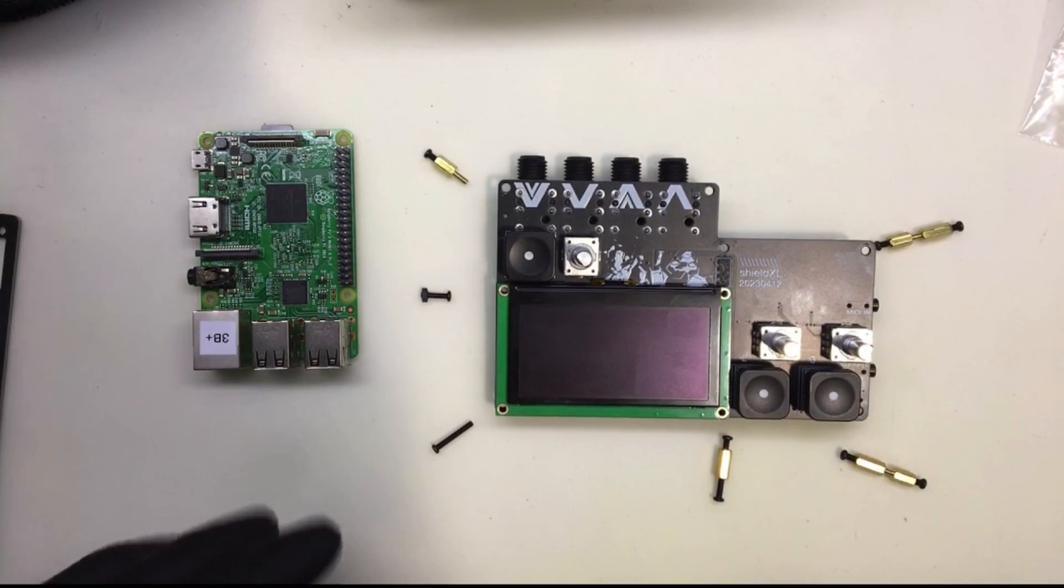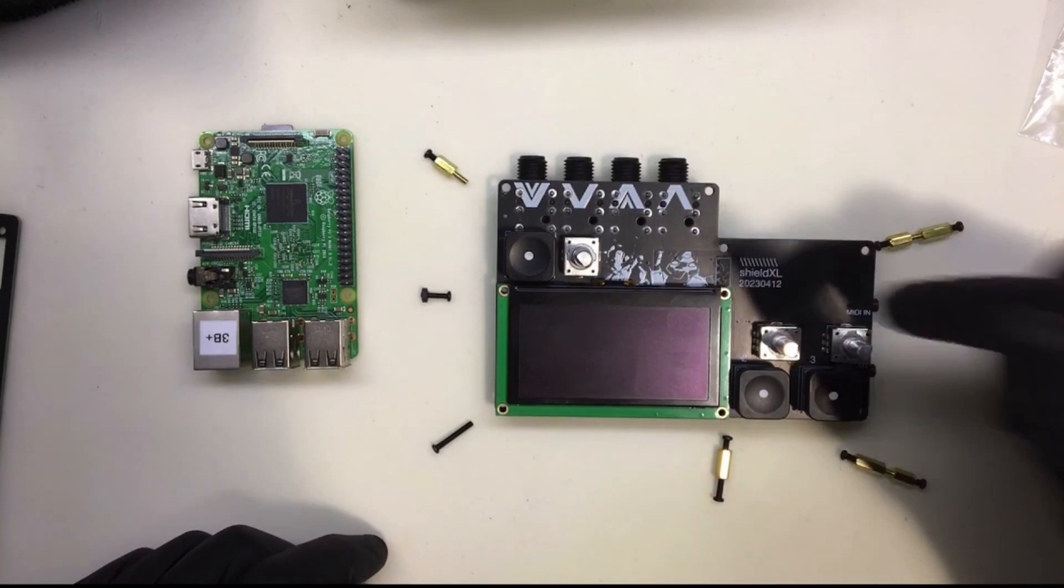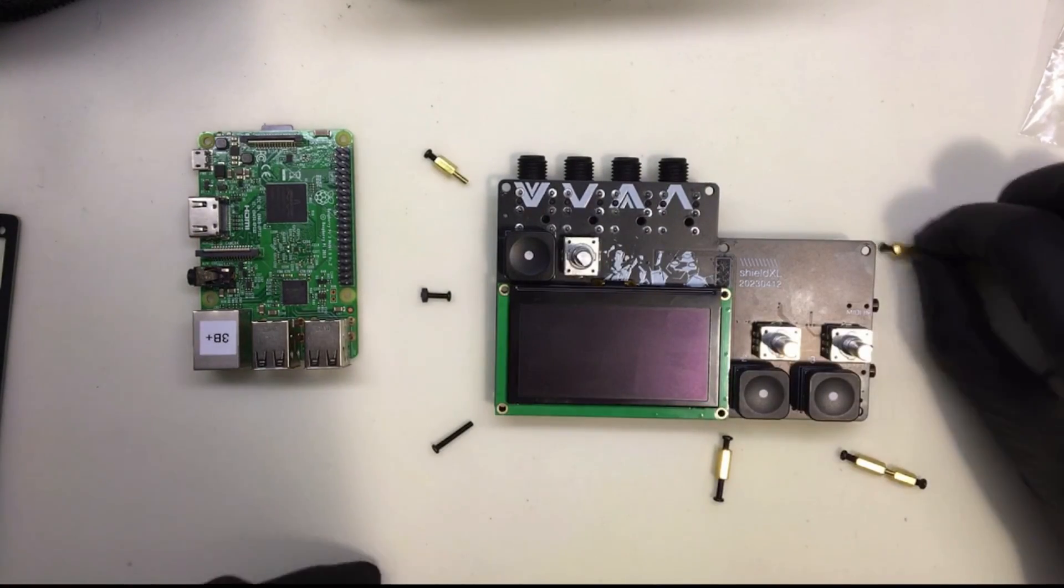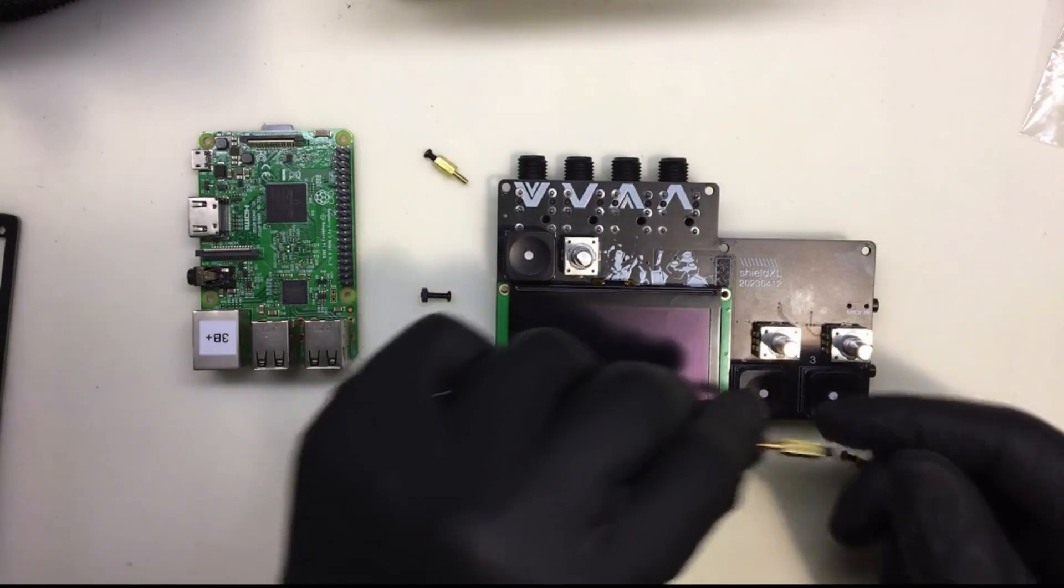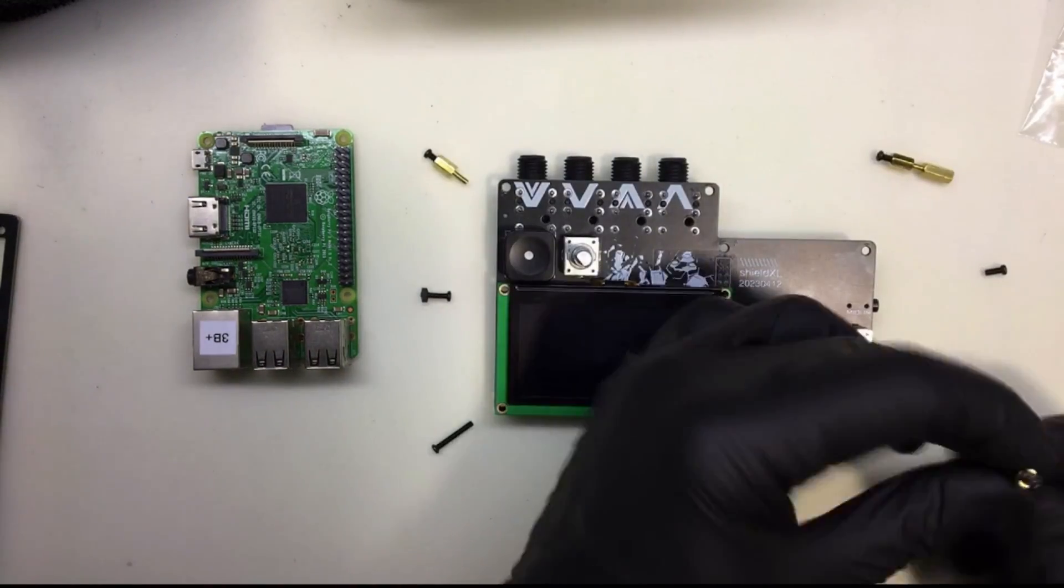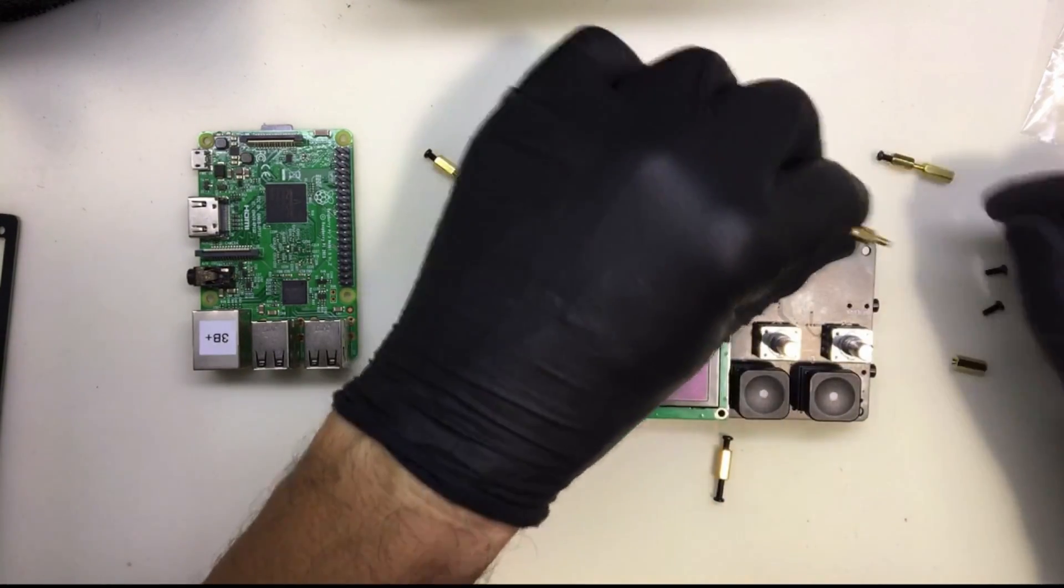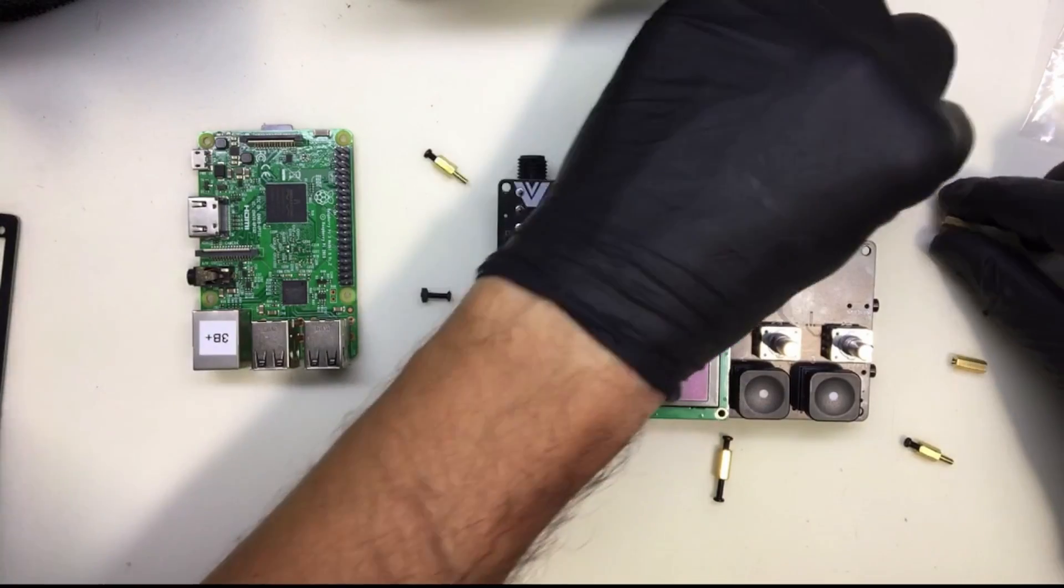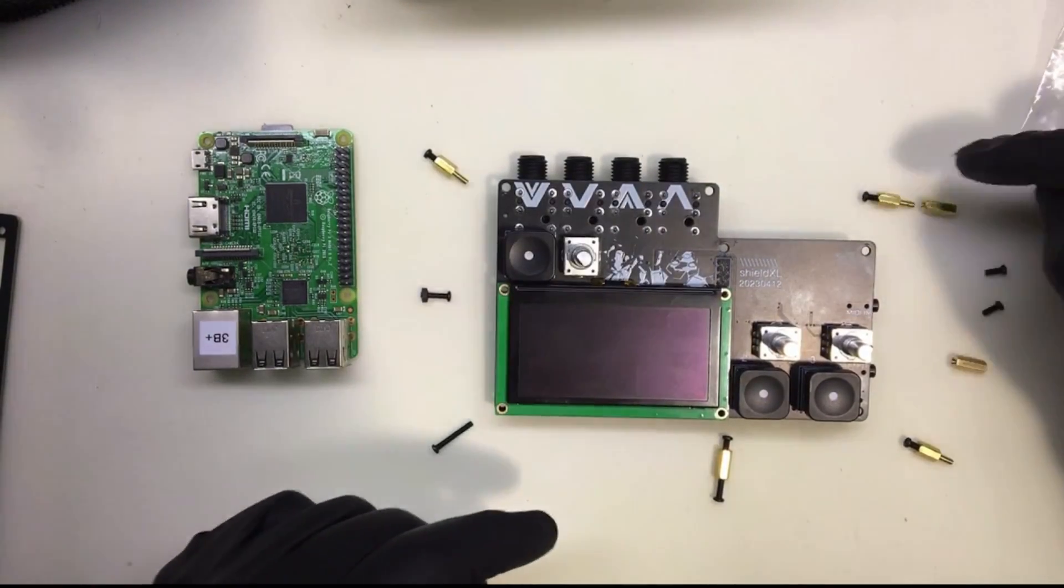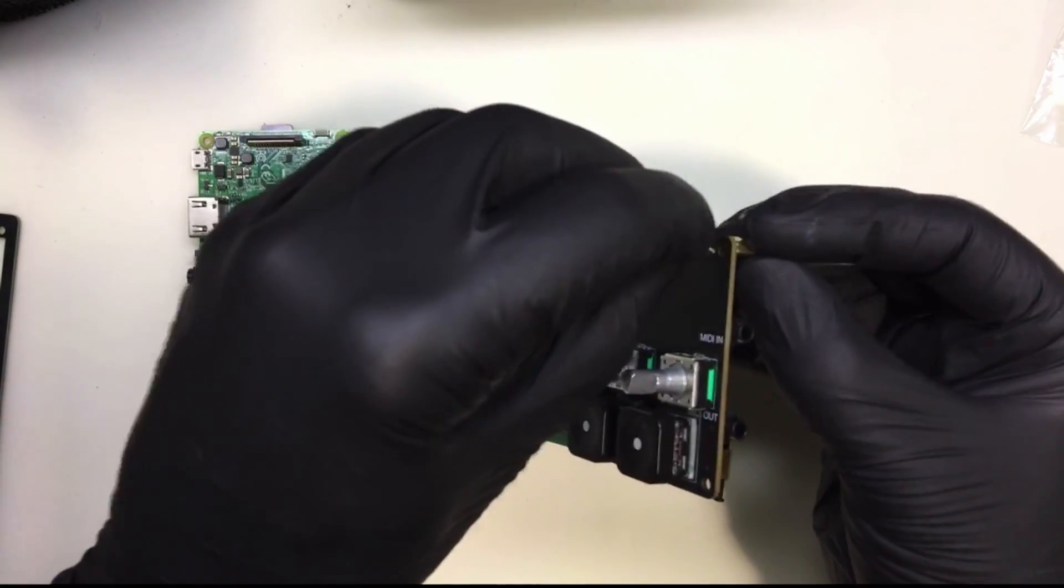I've got the Pi separated right now because I want to attach the standoffs to the main board first and then attach the Pi. You can leave these screws in there if you want, or you can take them out. I'm going to at least take off the ones on the bottom for the moment, because that's going to go onto the Pi.